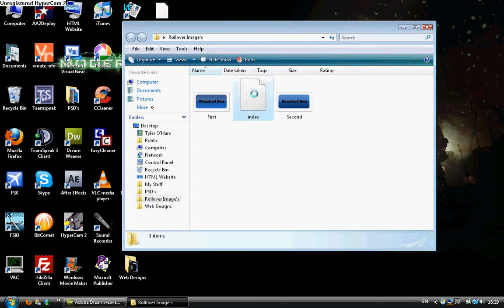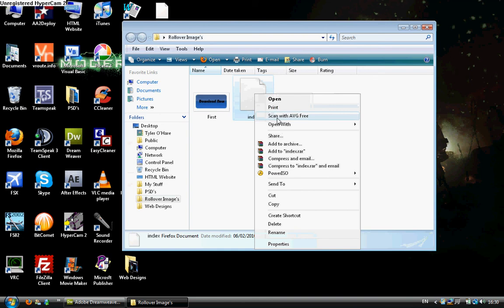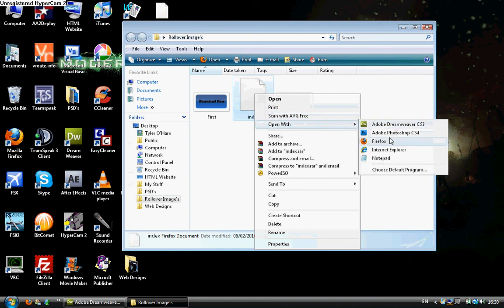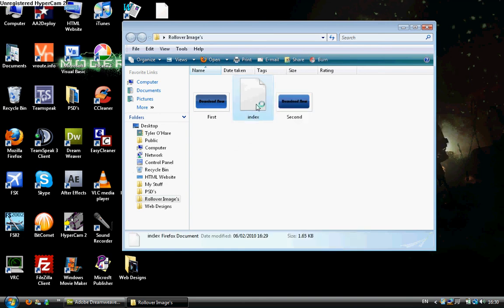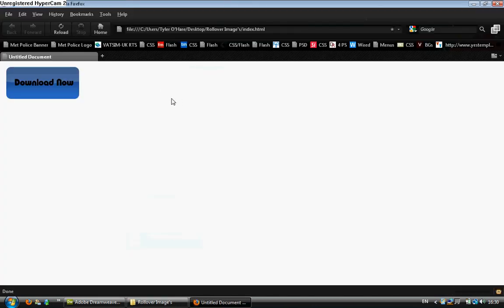If it's not already set as your browser, then go open with and then whatever browser you use. I'm going to use Firefox and let it load up.